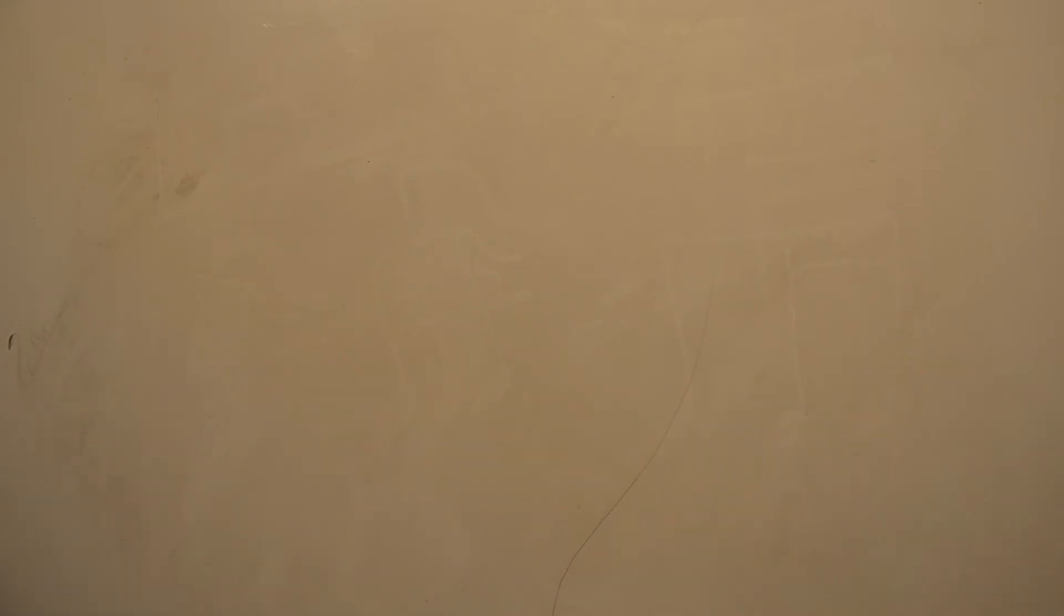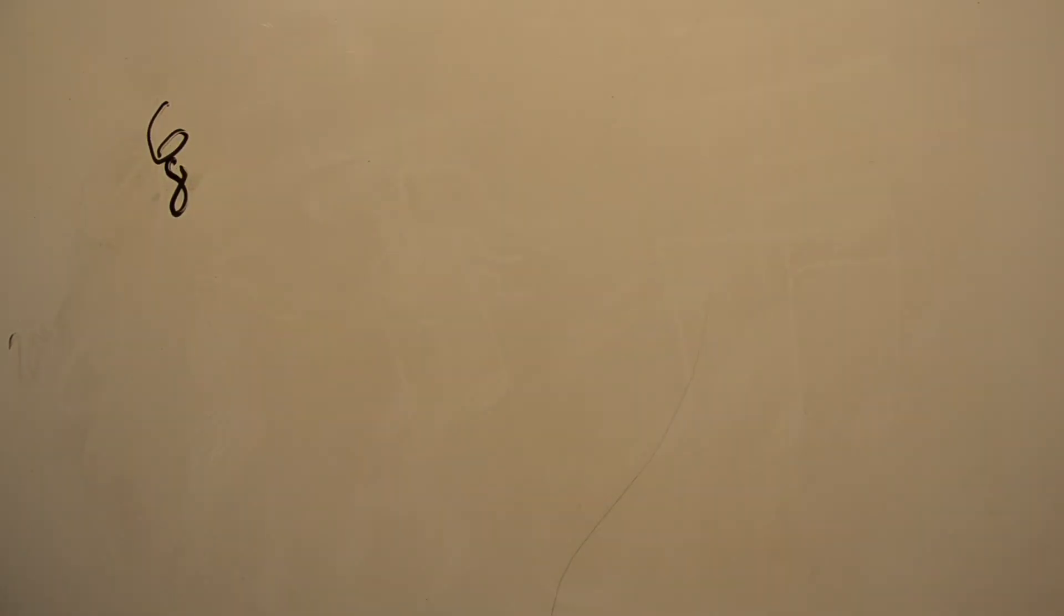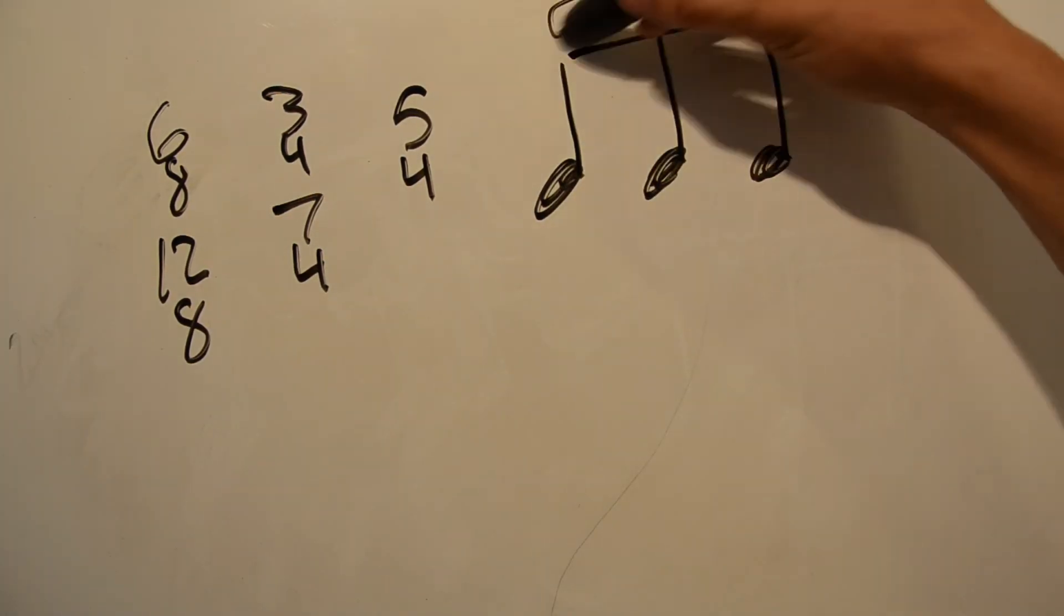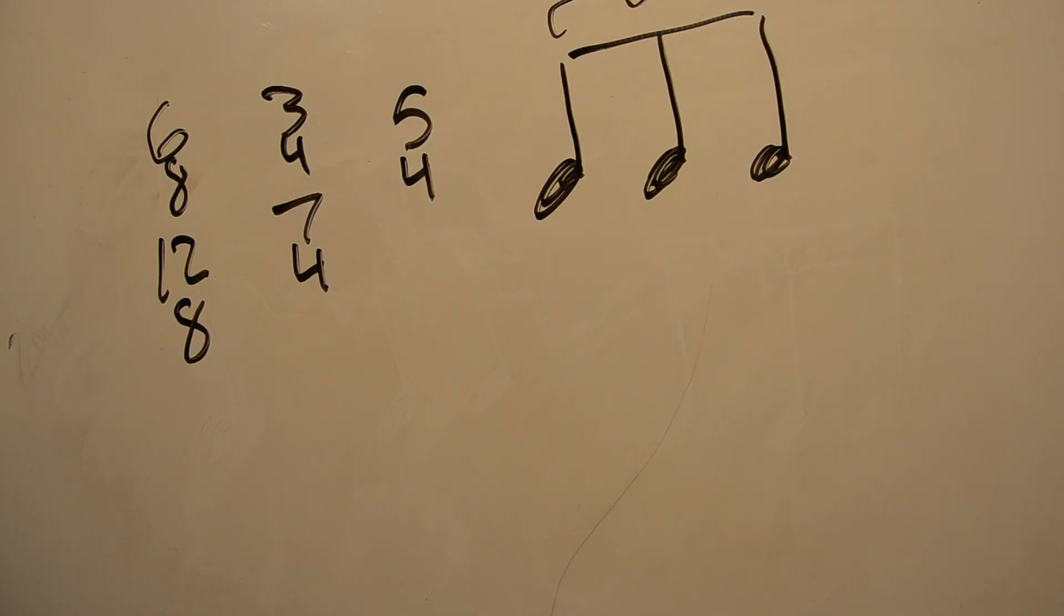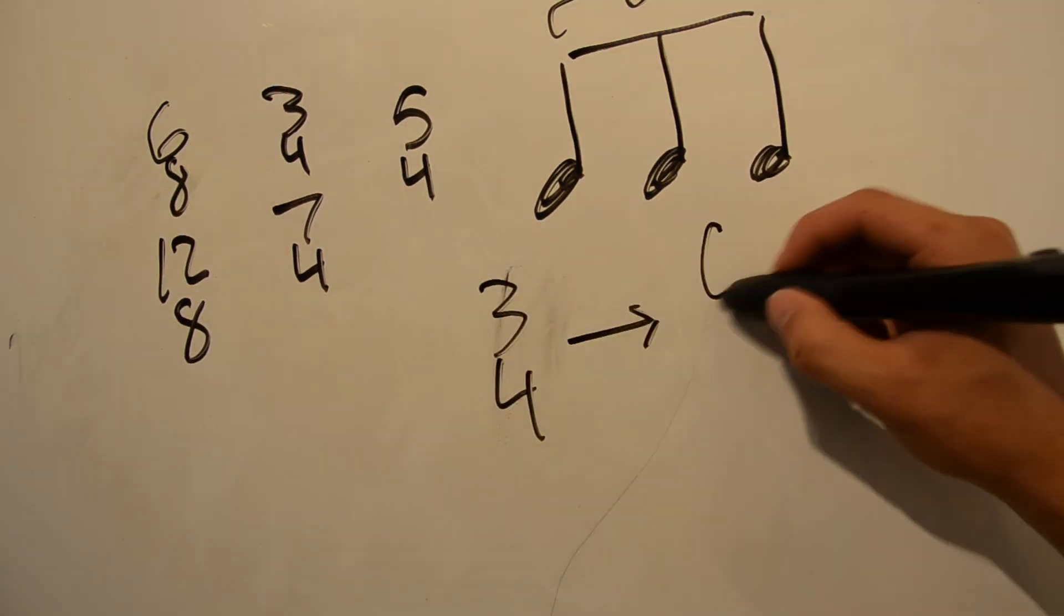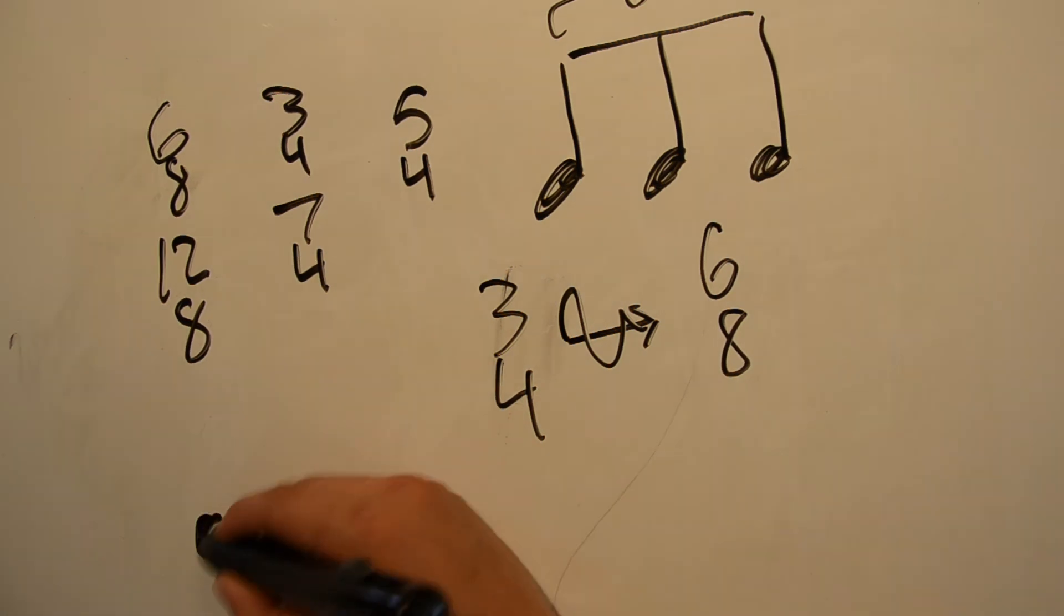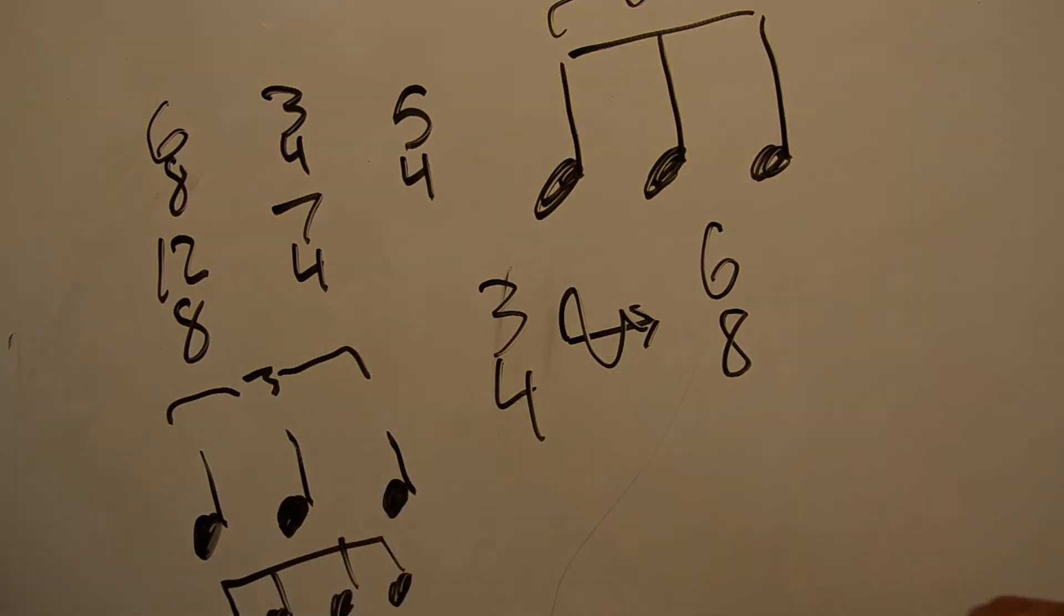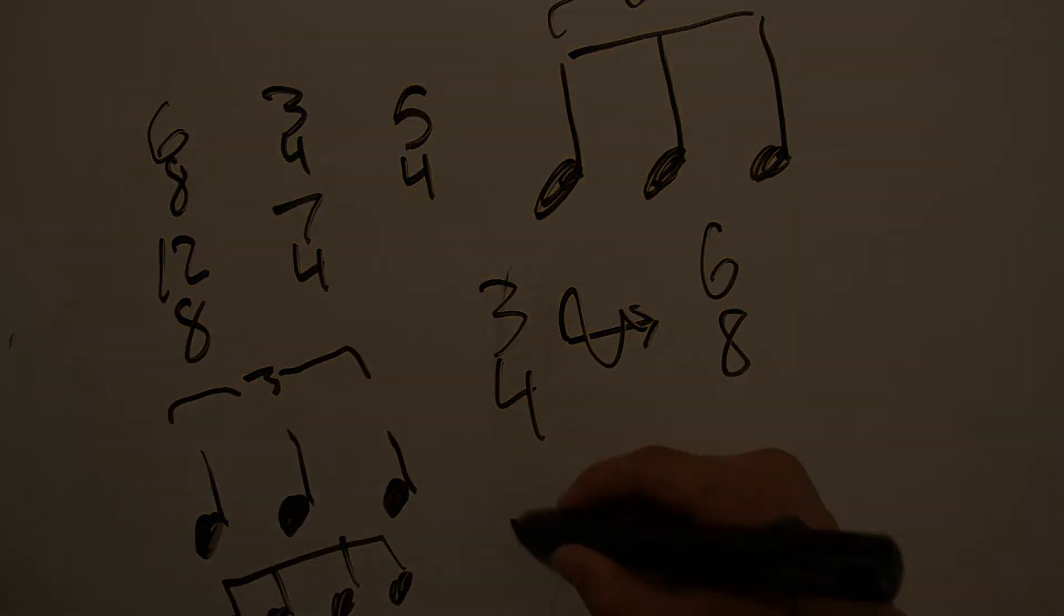And that is pretty much all there is to rhythm, except for all the other time signatures and the triplets and the duplets. And I could probably talk about metric modulation and polyrhythm definitely deserves some discussion. And yeah, like that one part in Bohemian Rhapsody where Freddie Mercury...